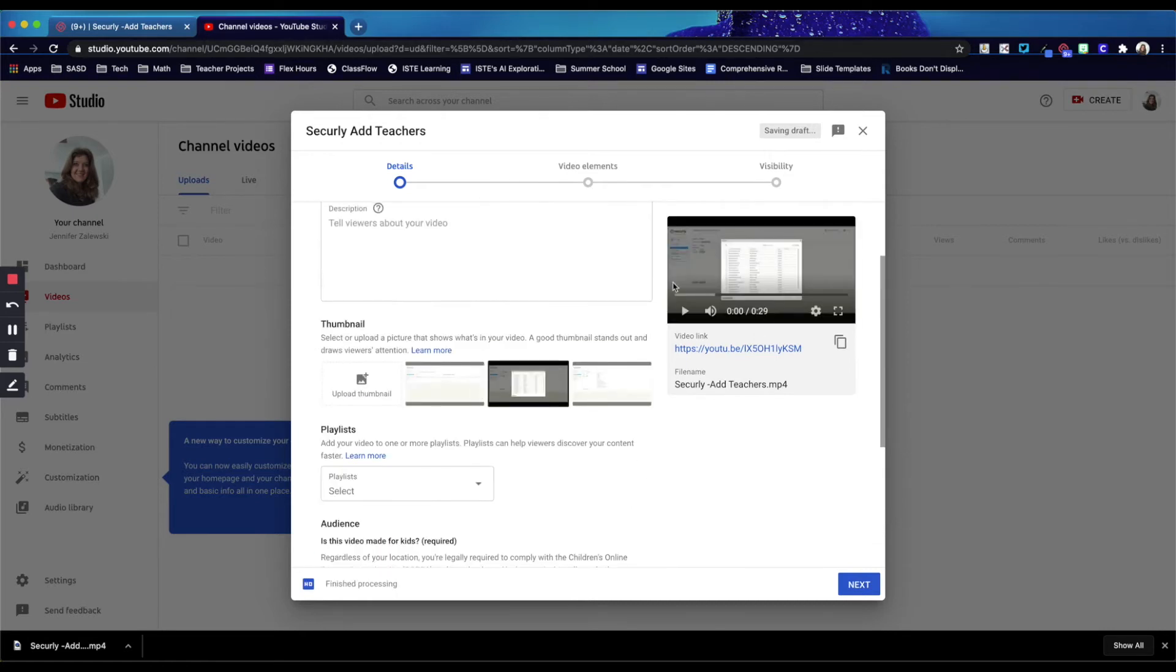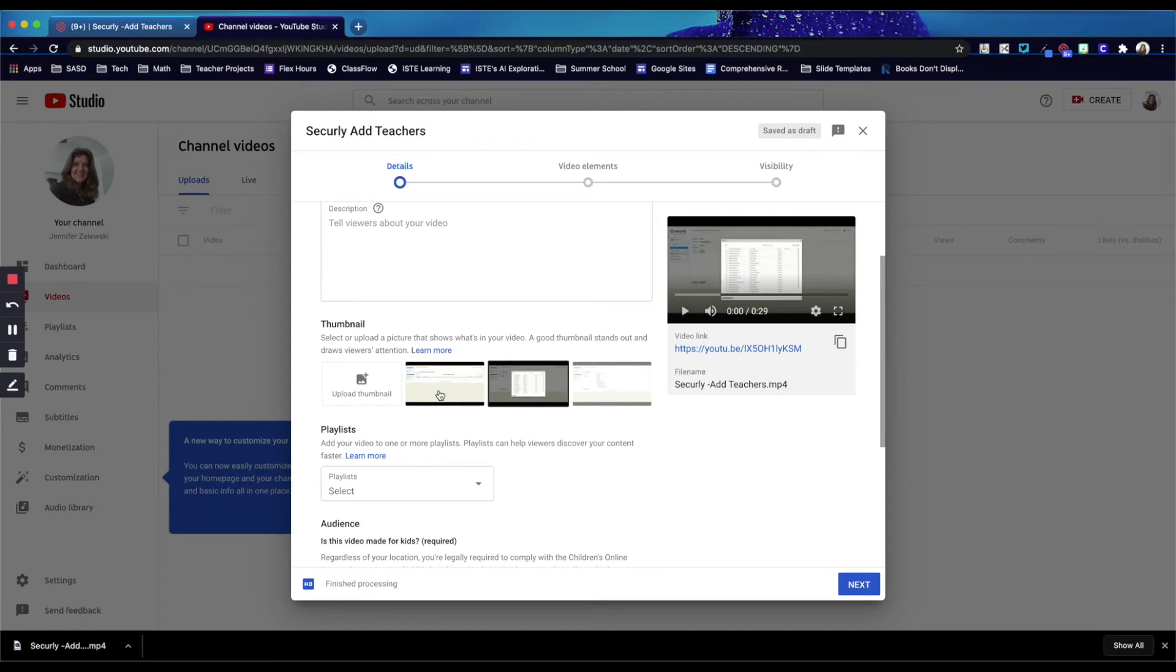Once the video is finished processing, you can select the thumbnail, which is what the image would appear when you first view the video. And you can always upload your own image as well.